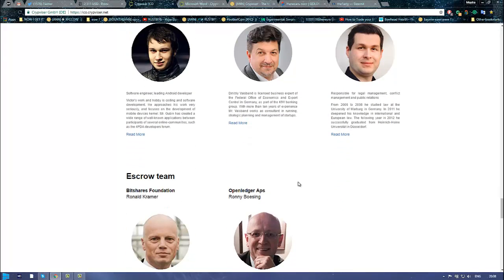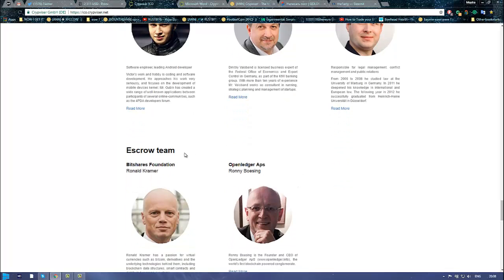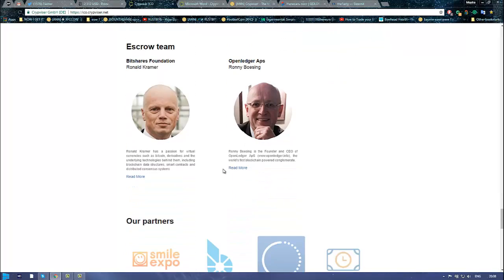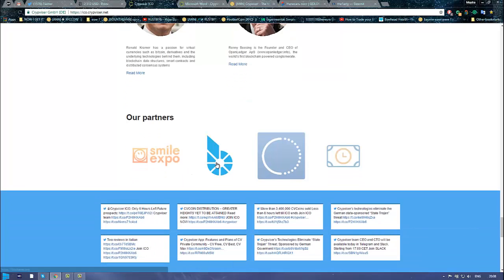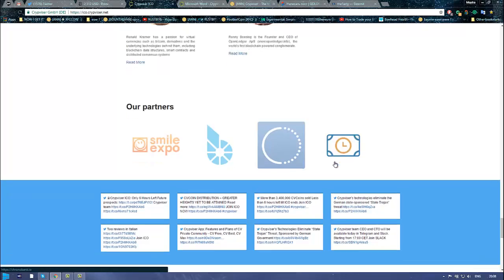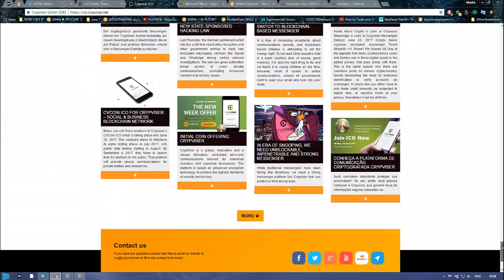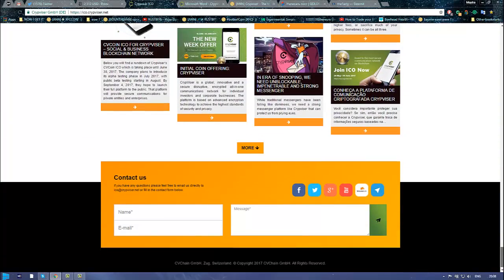Also, if you're worried about your investments, they have an escrow team: Ronald Cramer and Ronnie Boesing from OpenLedger, CEO of OpenLedger. You've got a couple of partners in here: Bitshares, Smile Expo, OpenLedger, ChronoBank.